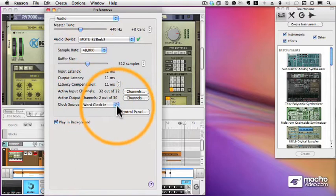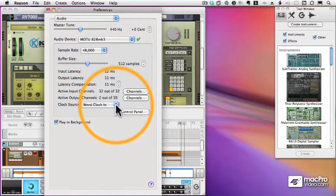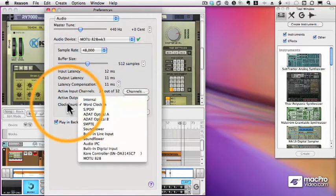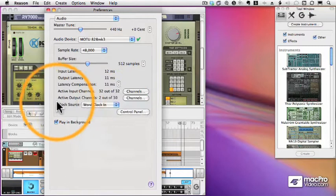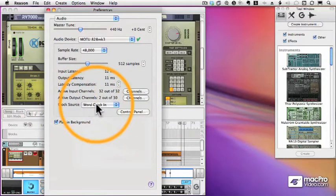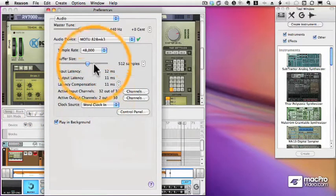There's also an area to set my clock source. If you know what that means and you have a clock source, you can set it here. If you don't, don't worry about it.